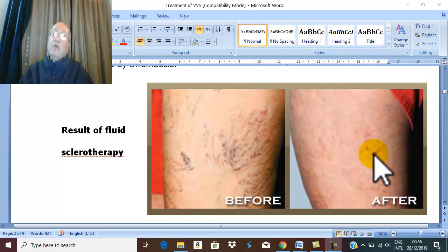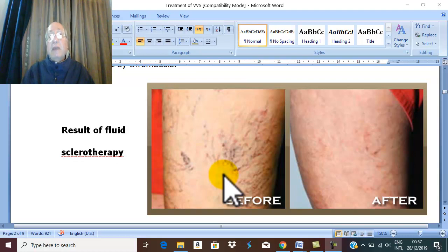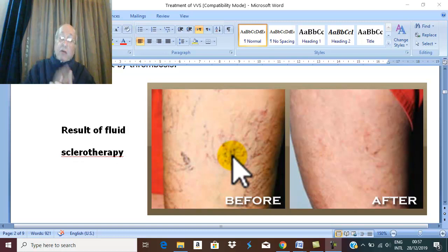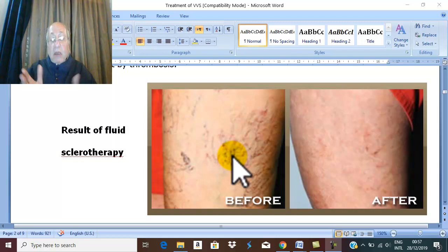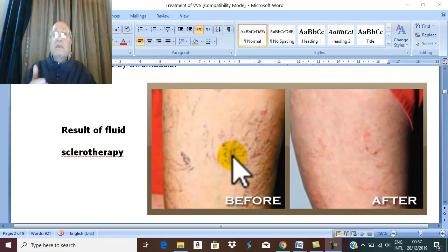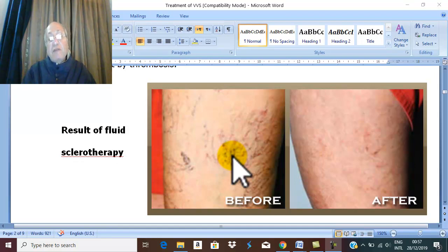Complications of sclerotherapy include injection outside the veins — extravasation of the sclerosing material, which is very irritant, leading to sloughing of the skin. Another complication is injecting into the varicose vein while it is full of blood — not during lying down with the limb elevated. For example, if injection is done while standing, the veins are full of blood, producing thrombosis. The veins become more prominent and later re-cannalize, leading to more varicose veins and disfigurement.